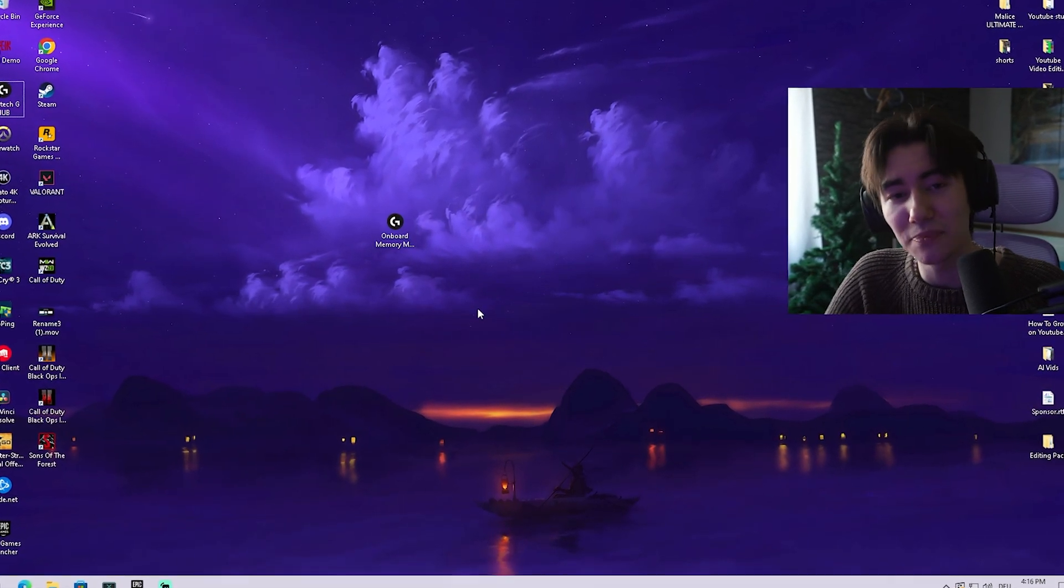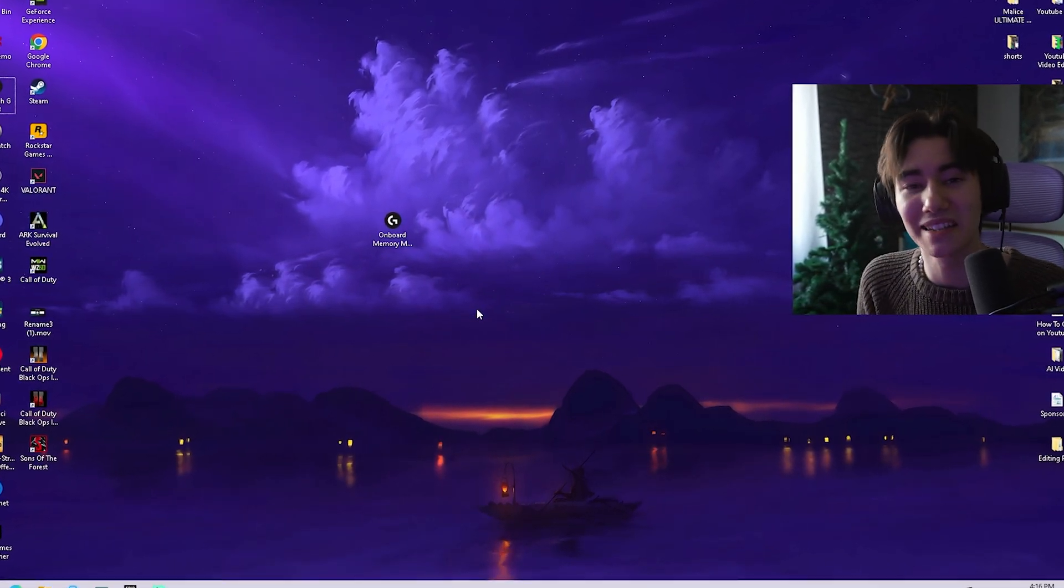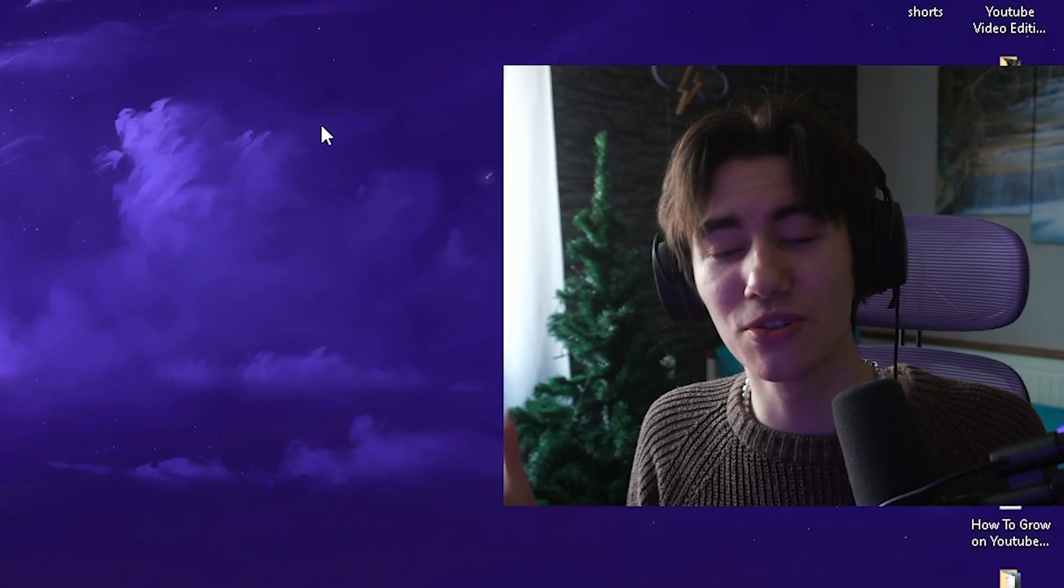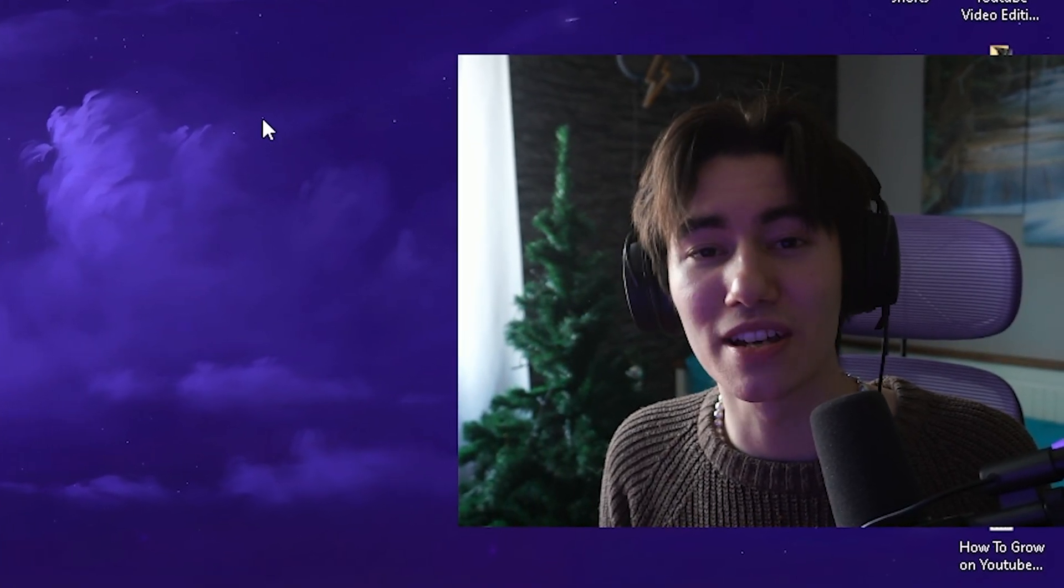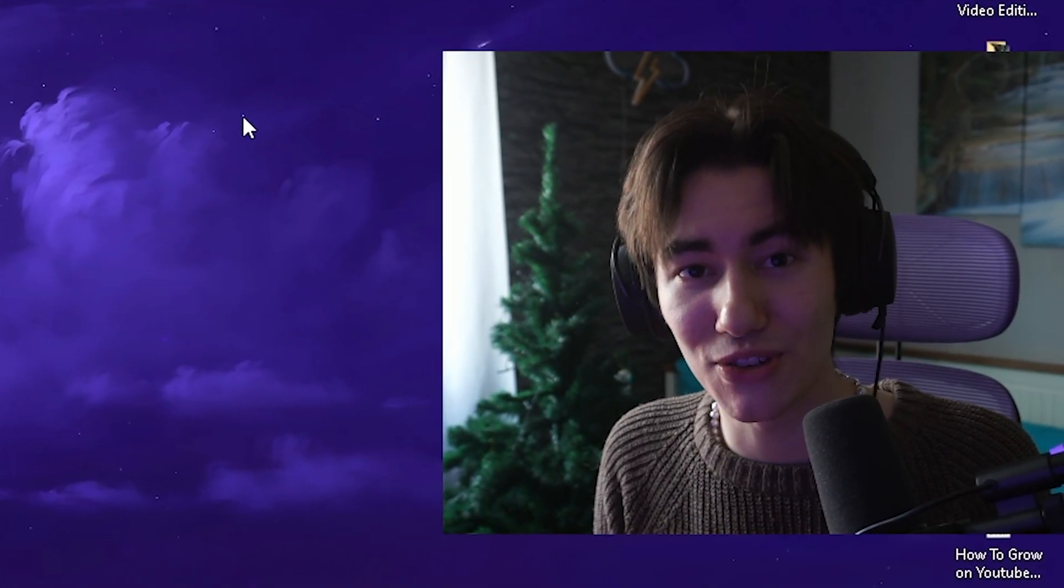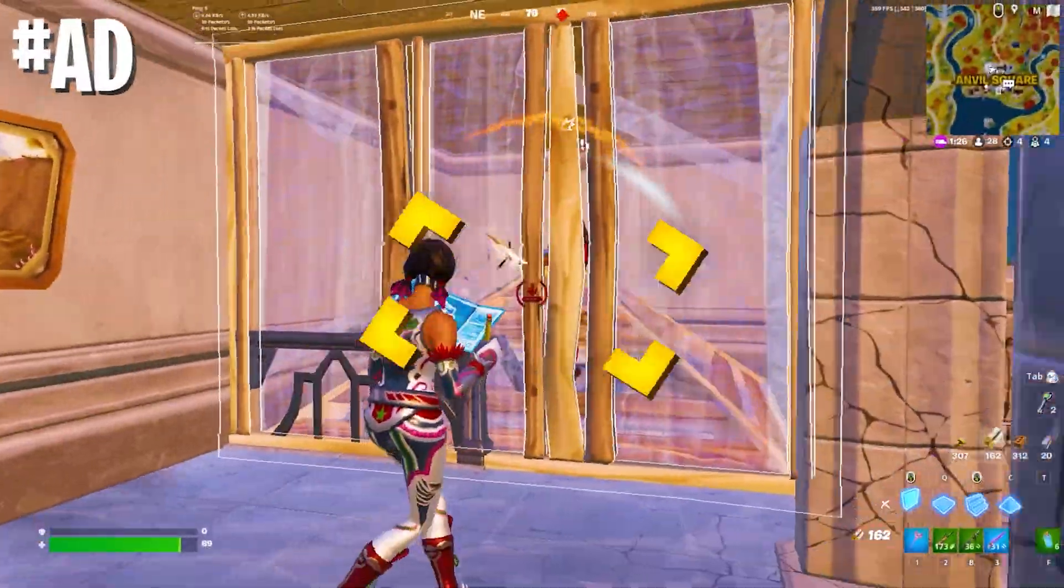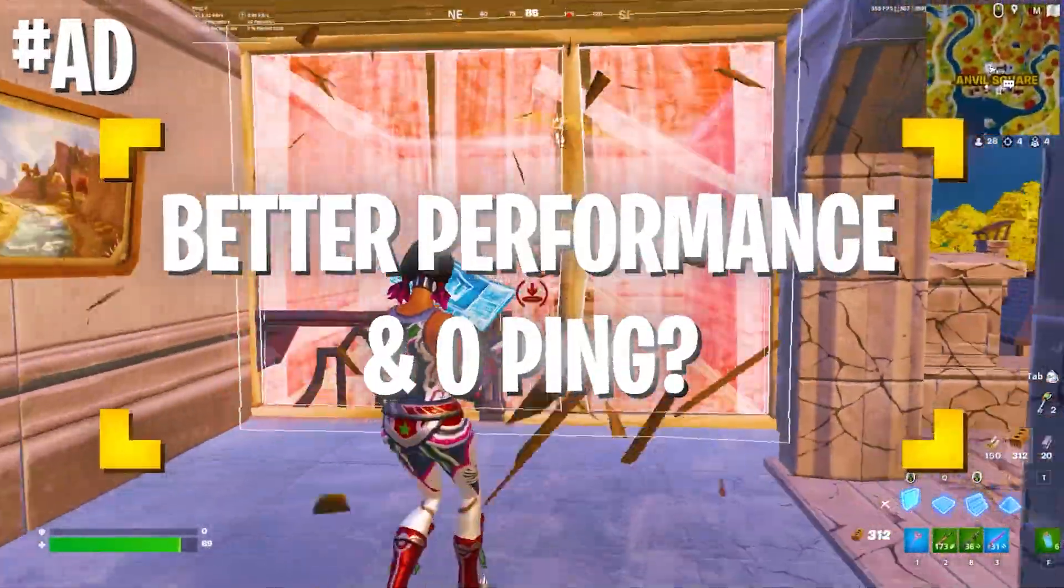It's completely up to you. I hope that this video was helpful because you actually don't have to let Logitech G Hub run in the background. As mentioned, it's super resource hungry.